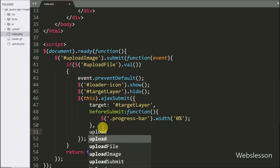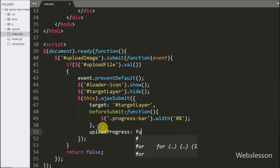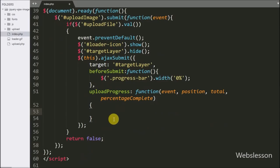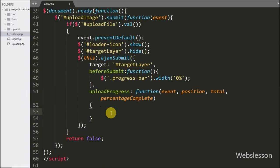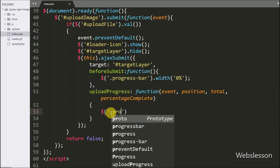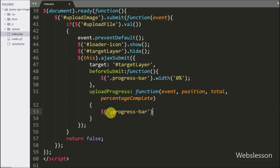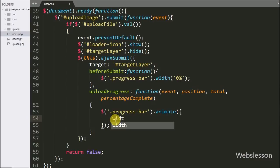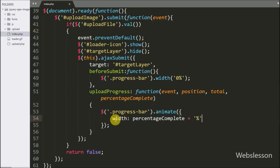After this we write the uploadProgress callback function with four arguments: event, position, total, and percentComplete. This function is invoked with upload progress information. Under this function we write a dollar sign with the progress bar class and the animate() method — we use the jQuery animate method for the progress bar. Under this method we write the width style option with the percentComplete argument value, so the element width is set to the current percentage complete.